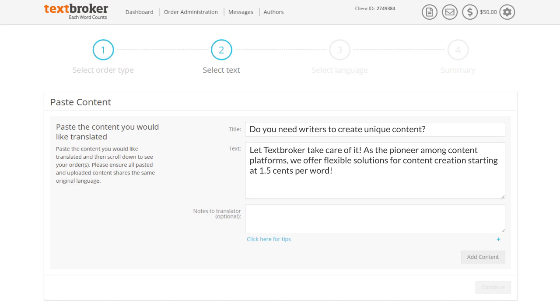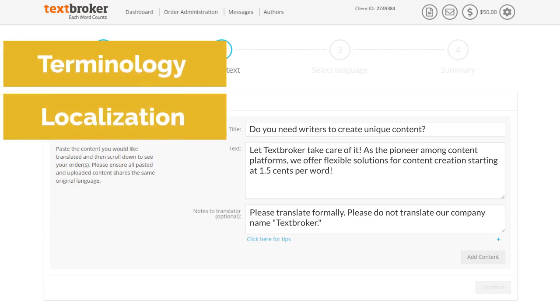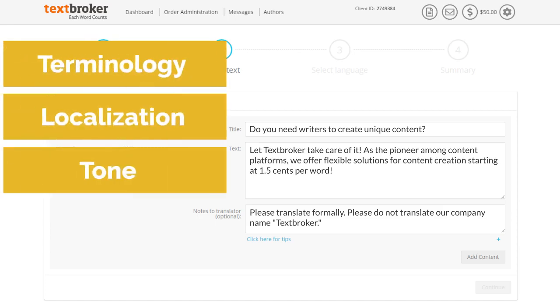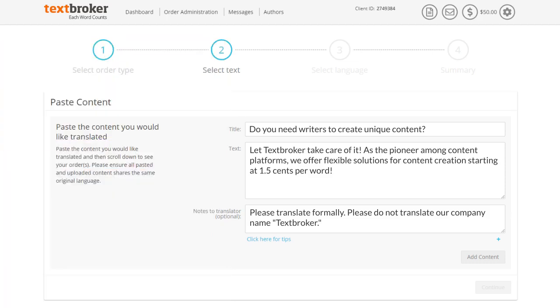Use the note area of the mask to provide further instructions to the translator, such as terminology, localization, tone, style, or reference links. You can find more information on this by clicking on click here for tips.